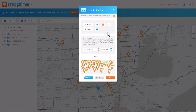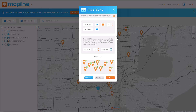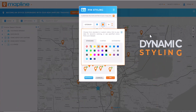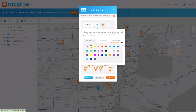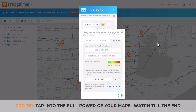Then determine whether you want your pins to cluster together in high density areas. But here's where pin styling gets really powerful: use automation to tie your pin colors to your data. This way, whenever your data updates, so do your pins.